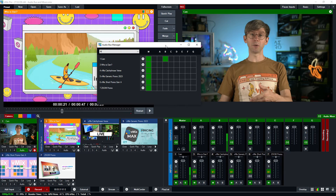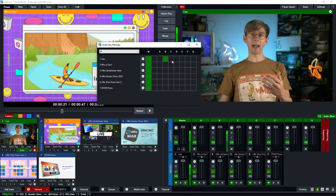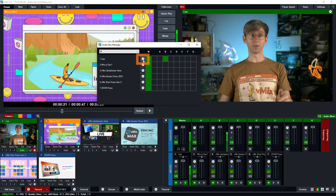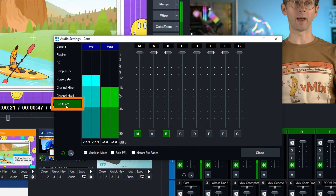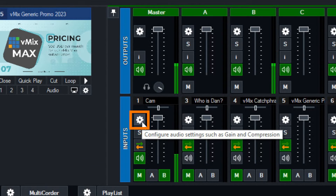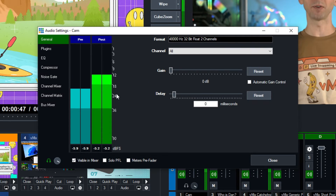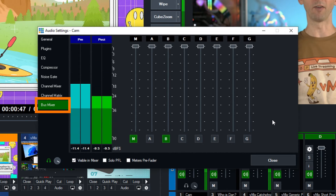Now I'm going to show you how you can use the audio bus mixer. I'll leave bus B on for my camera to show you how it all works. I can access my bus mixer directly from here by clicking on the settings icon, and that's going to open up my audio input settings and automatically select bus mixer. The more common way to access this screen would be to go to your audio input settings, click on the little gear icon, and then click on bus mixer — it's the same screen, just a different way of accessing it.